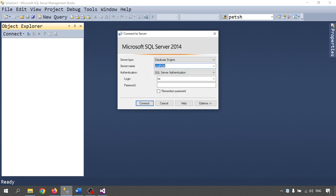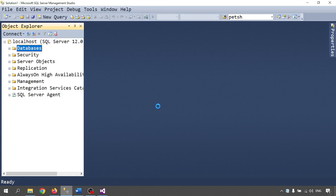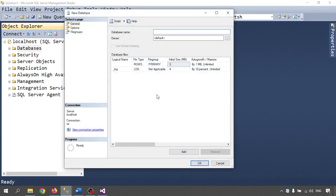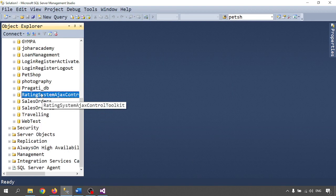Connect your database. My server name is localhost, or wherever the database is present — you can put the IP and server name also. Here I am putting the password. Database is connected. Now I have to create one database for that. Right click on Databases, go to New. I am giving the same name: 'Rating System.' Click on OK. Database is created.